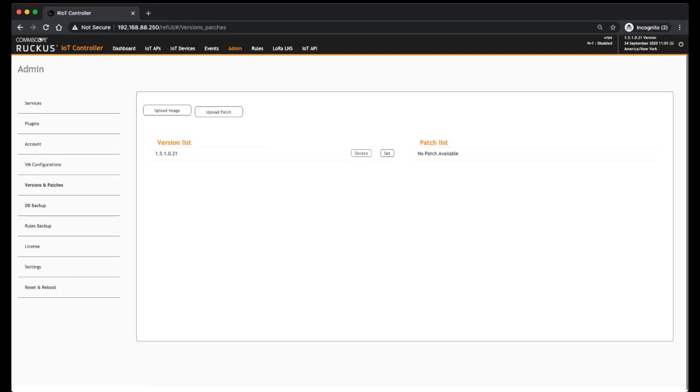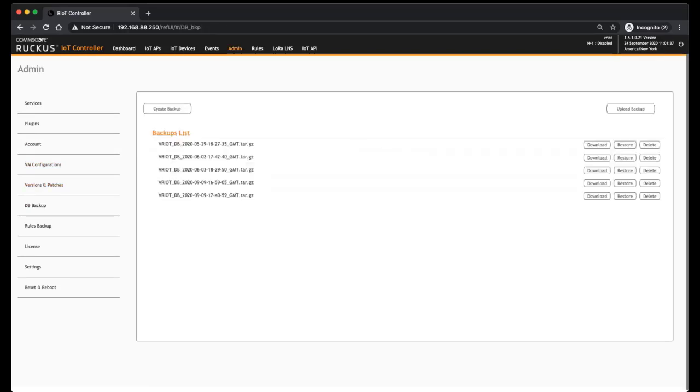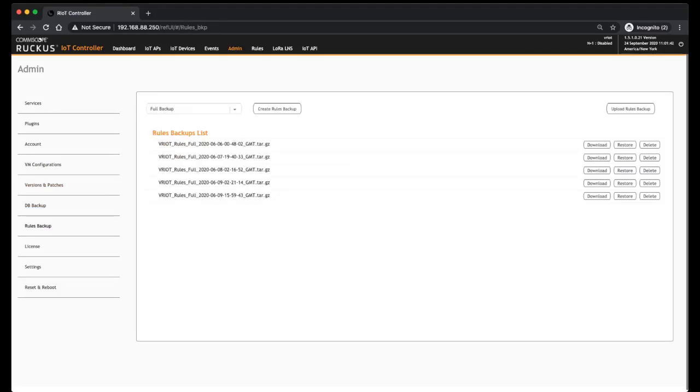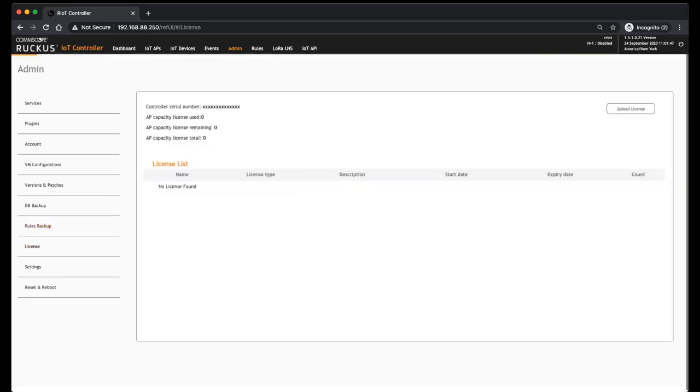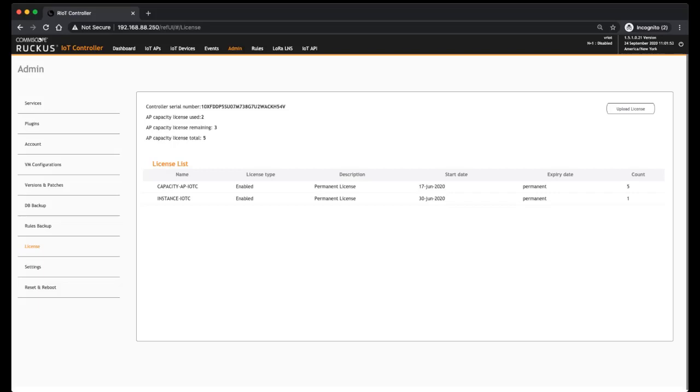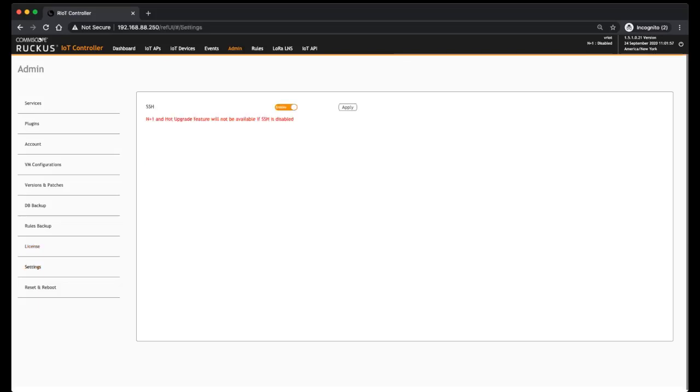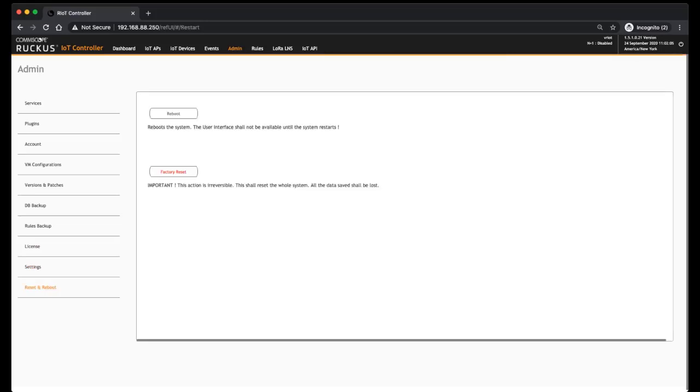Your versions and patches - so if you want to upload a patch, you could do it from here. Backup your database or restore a database would be done in here. Again, same thing for the rules engine, which we'll talk about next. Licenses are done here - what licenses you have available to you, when they expire, and the count of those you have. Settings here - there's not much here, but SSH is there at the moment. And then reset and reboot - so if you wanted to factory reset your controller or if you wanted to reboot your controller, that will be done here under Admin.